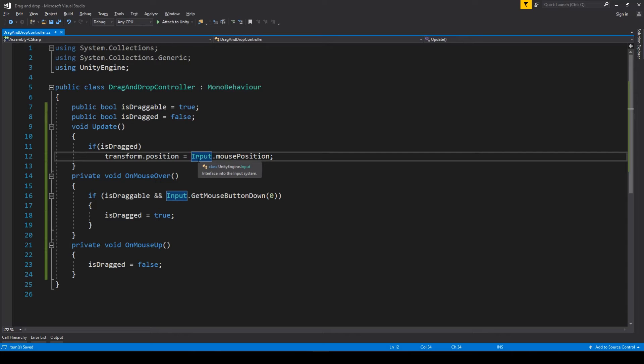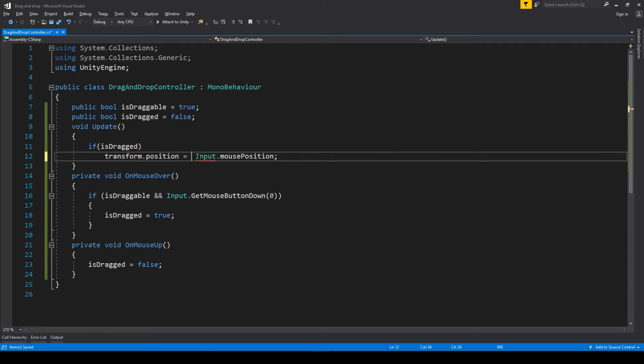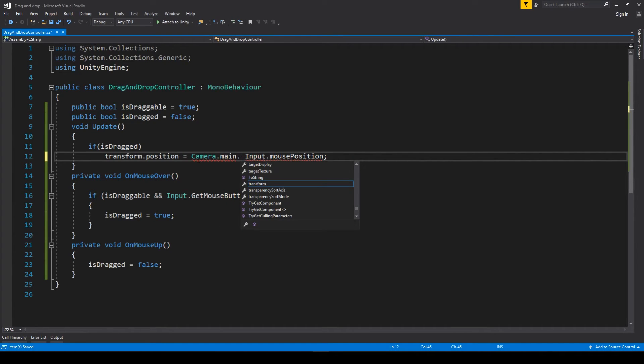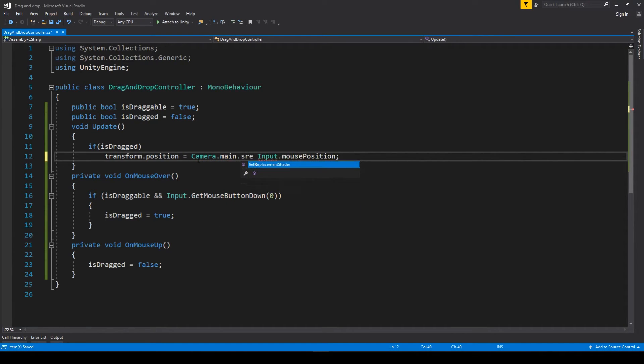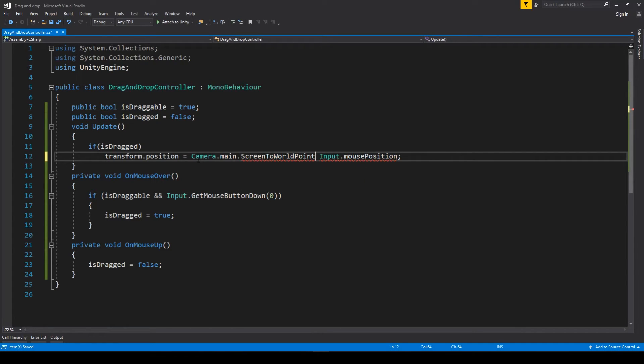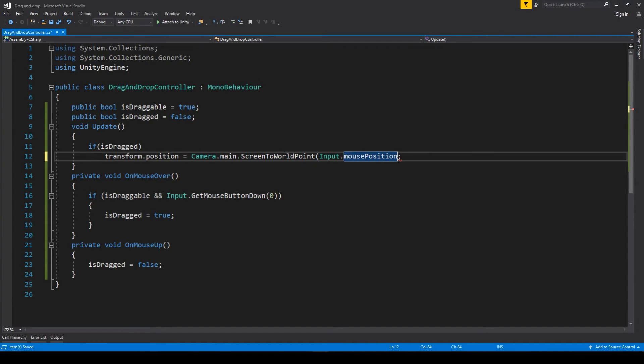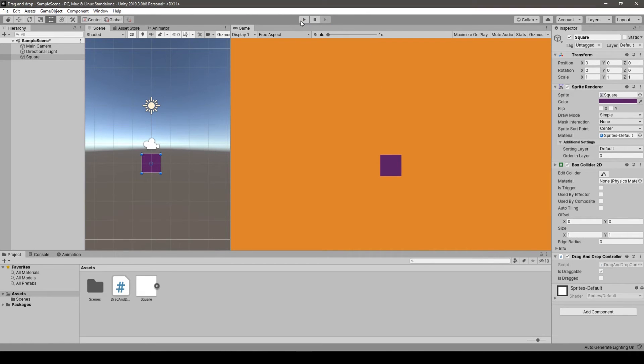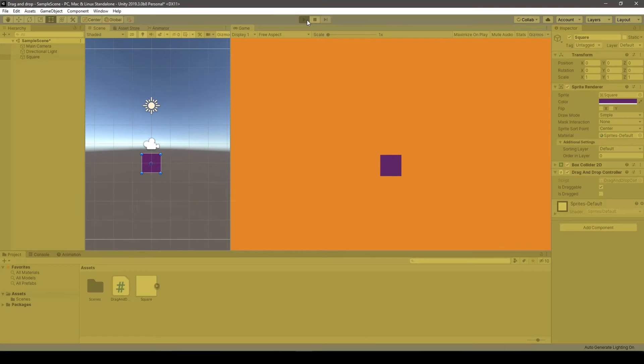Which involves using Camera class and we go with Camera.main and ScreenToWorldPoint, and now we pass this Input.mousePosition which is a vector. And generally that's it.